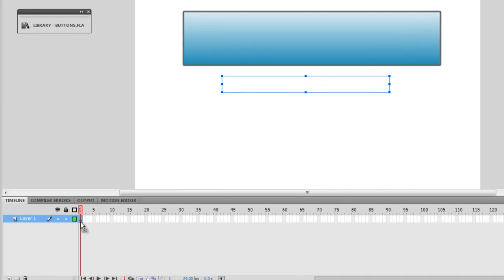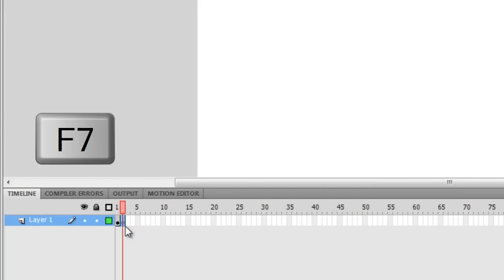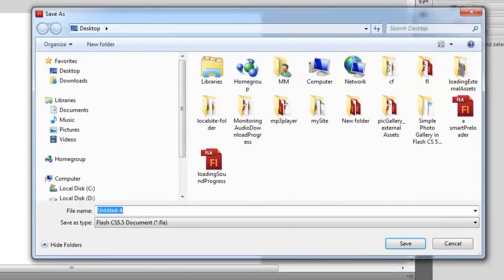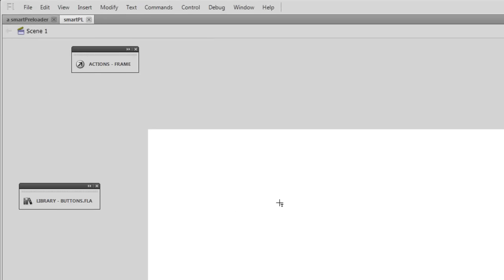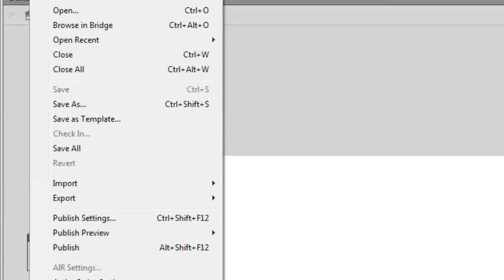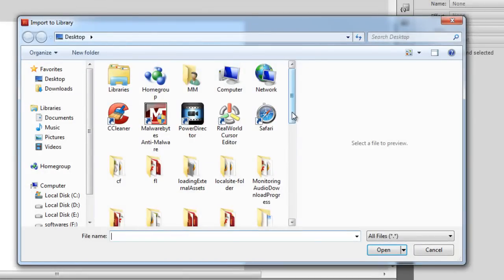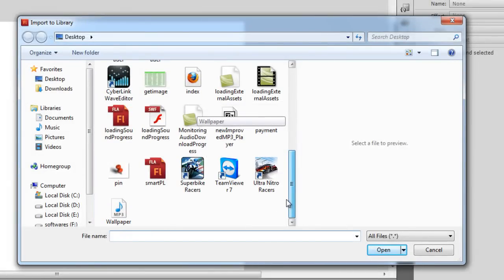Now I need to drop in the ActionScript, but before that I'm going to go to the second frame on layer 1 and press F7 to insert a blank keyframe. Let me save the file first — I'll call it 'smart preloader'. On the second frame, let me import a sound. I could have imported a picture as well, but since sound files are longer it's easy to see the preloader working. Let me go to Import to Library and fetch a royalty-free music clip from the desktop.